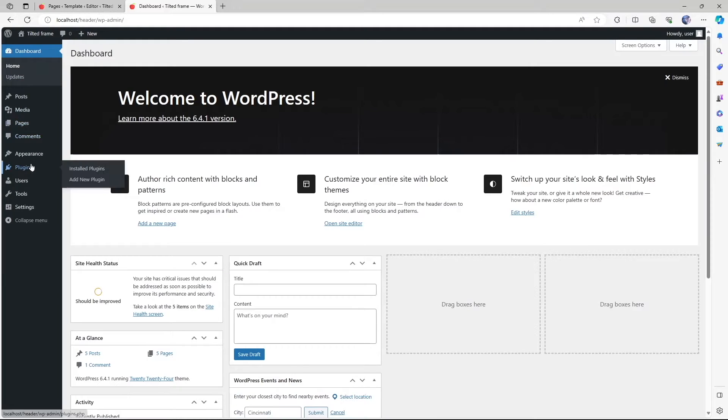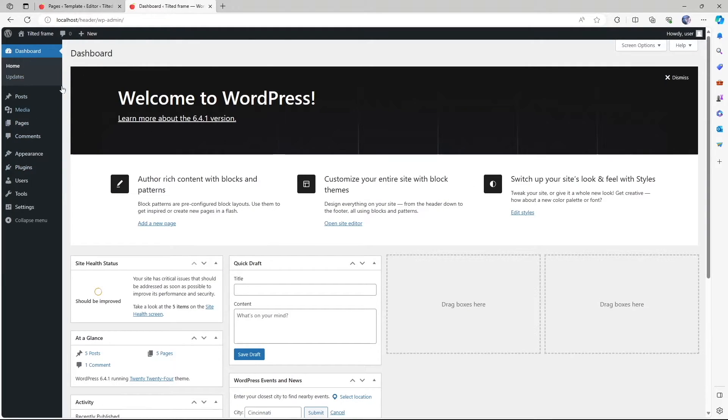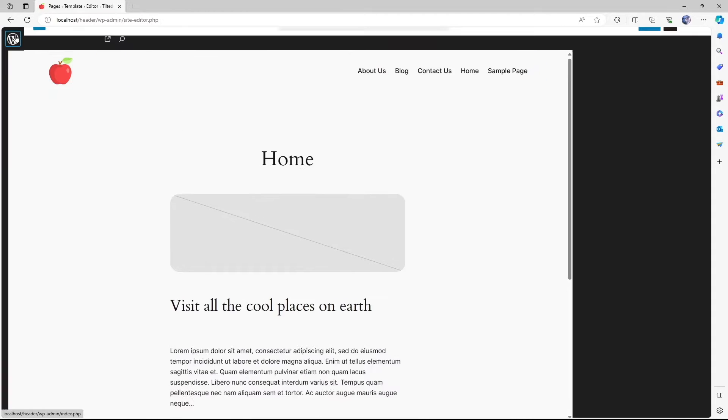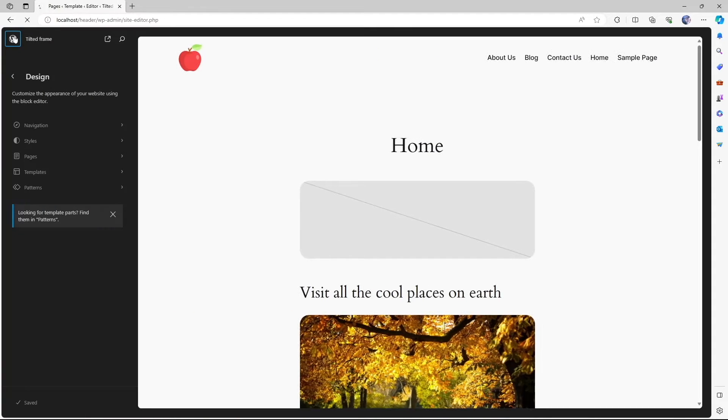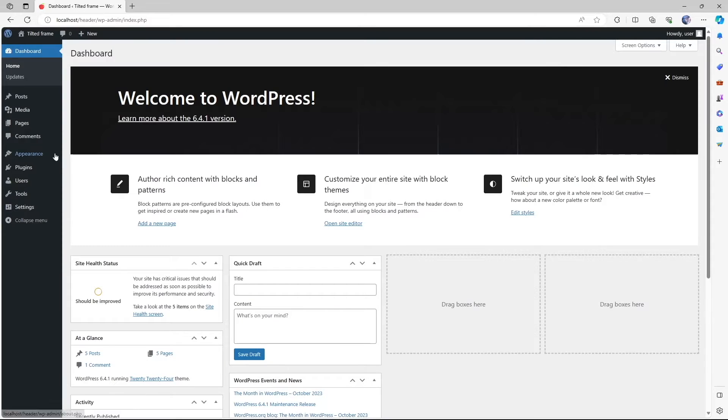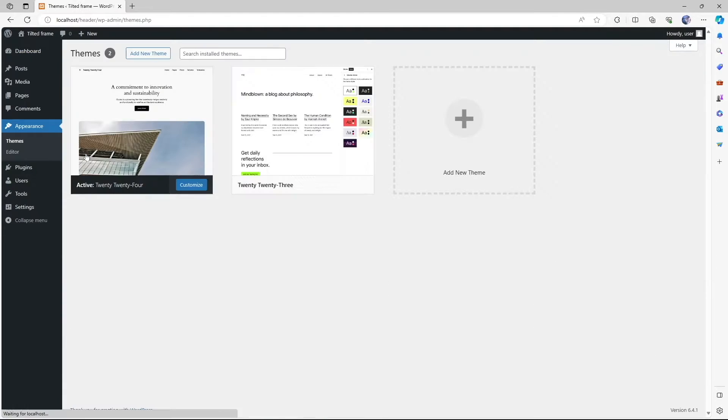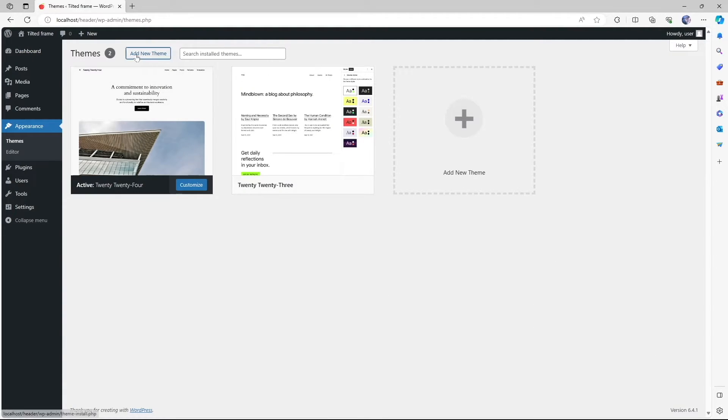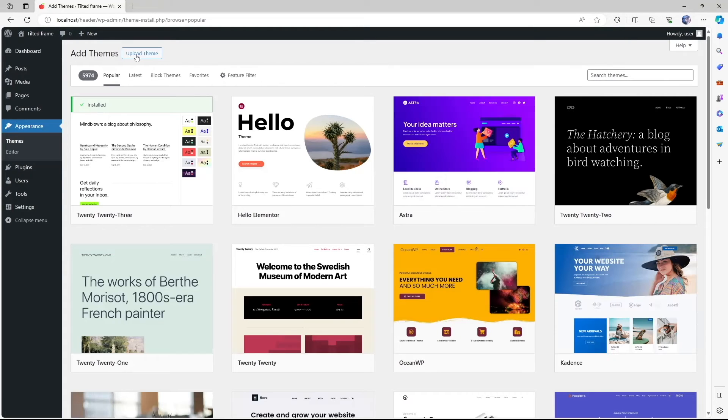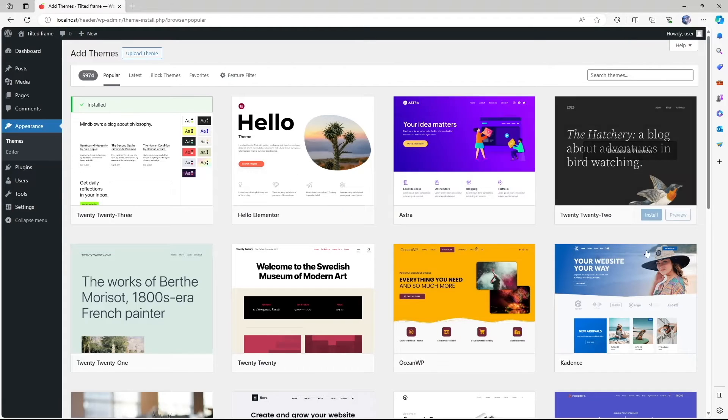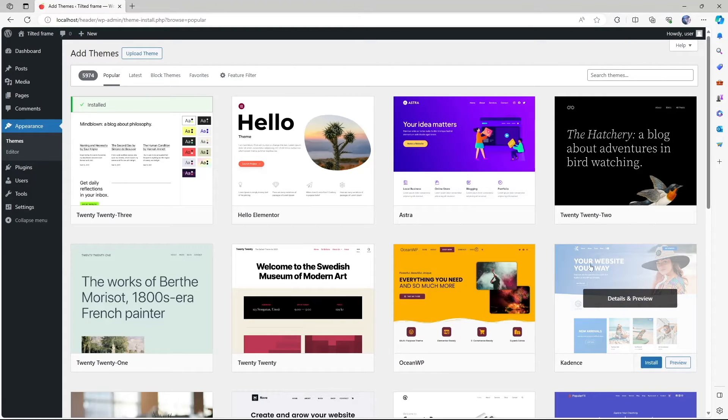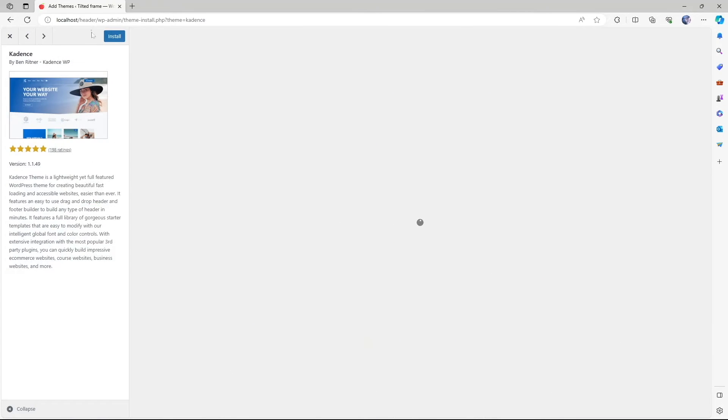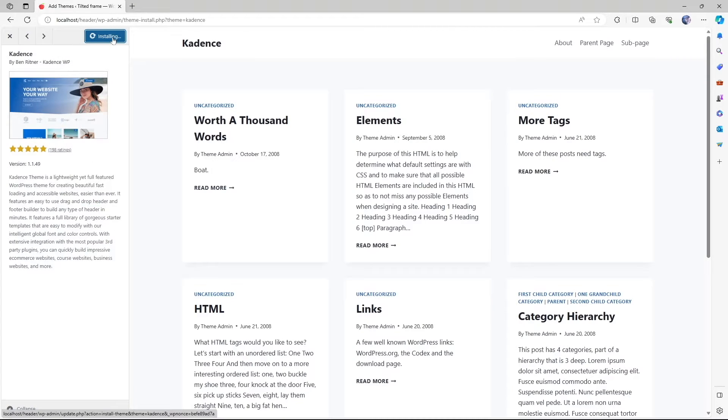Let's go back to our dashboard. And we're going to use another theme and see how you can change the site icon. So let's close this up. We're going to hover mouse over appearance and click on themes. And then we're going to click on add new theme.